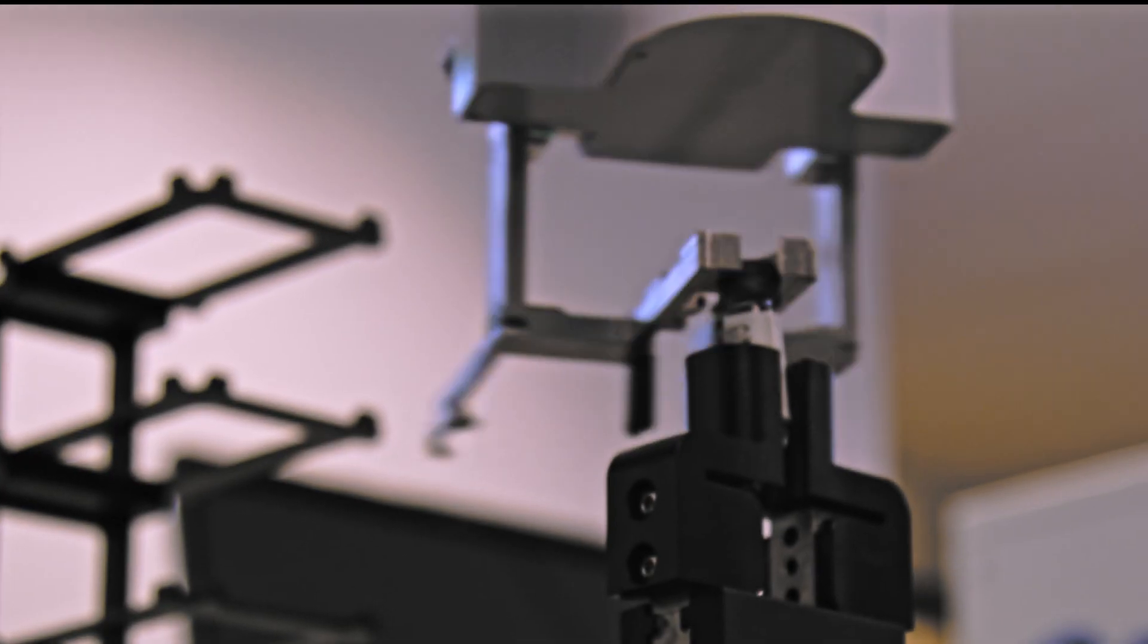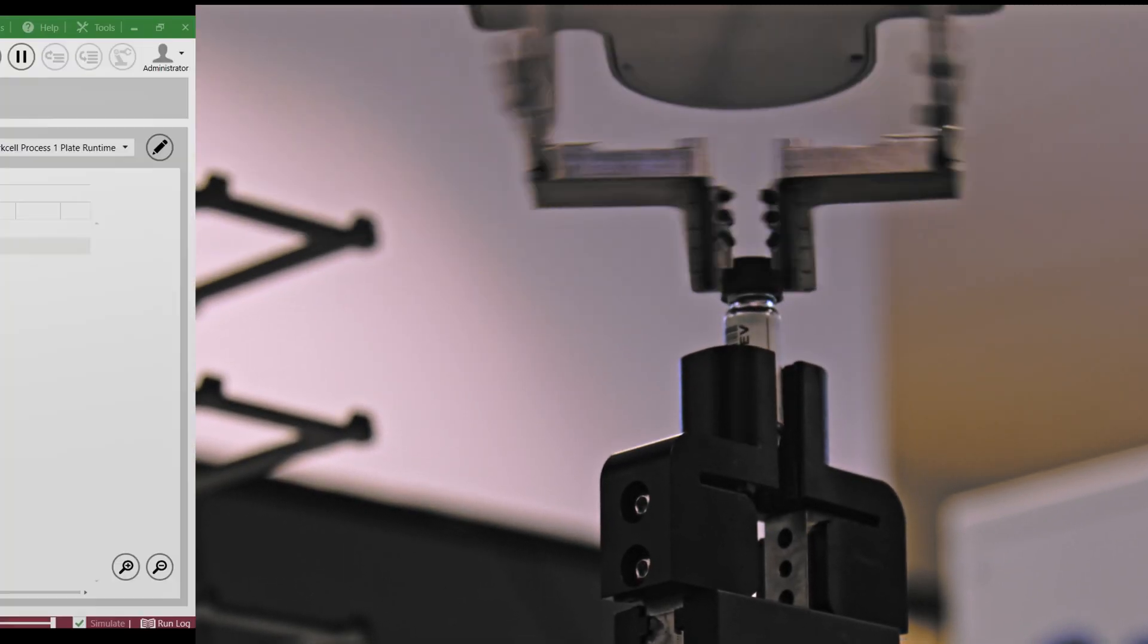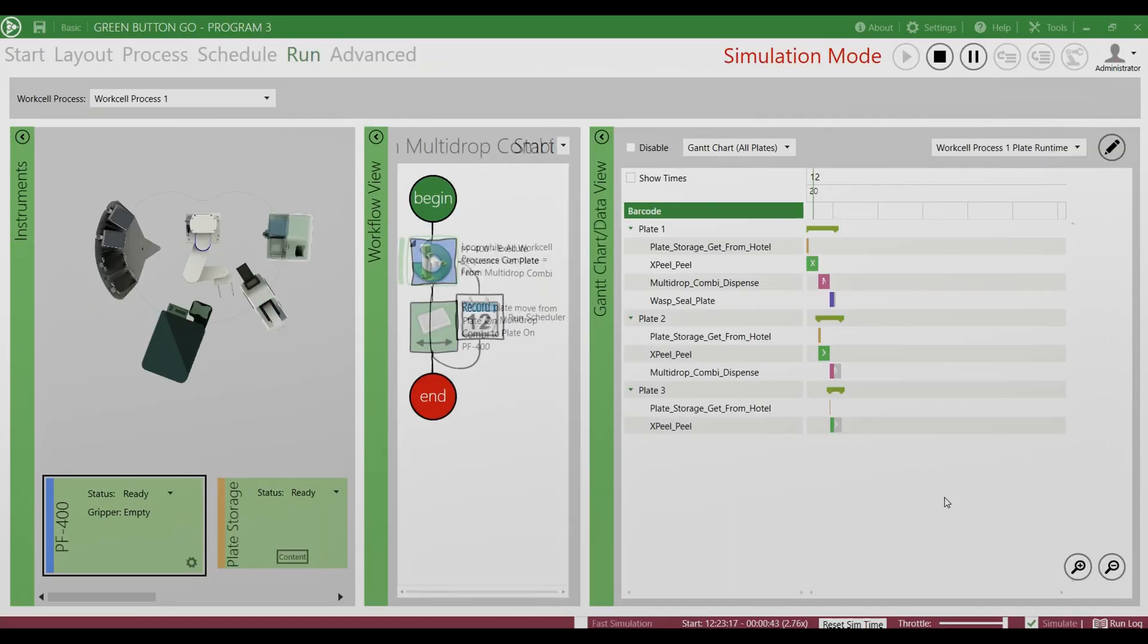What was not possible even five years ago, ten years ago, even a year ago. If you can think it and you have the hardware and software communicating, anything's possible.